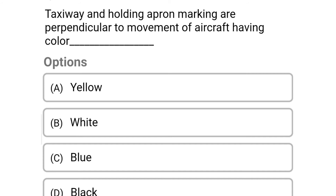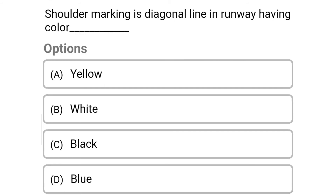Next question: taxiway under holding apron marking, perpendicular to movement of aircraft, having color — option A yellow, option B white, option C blue, option D black. The correct answer is option A yellow.